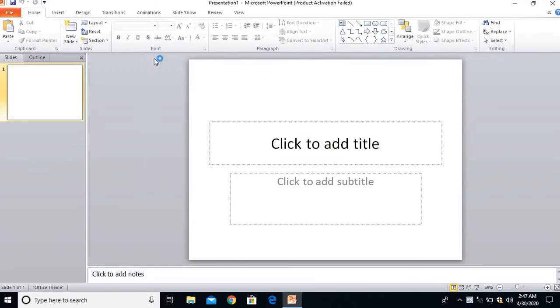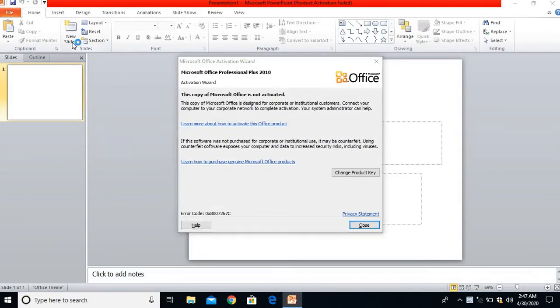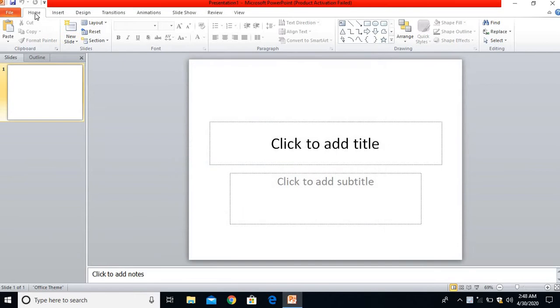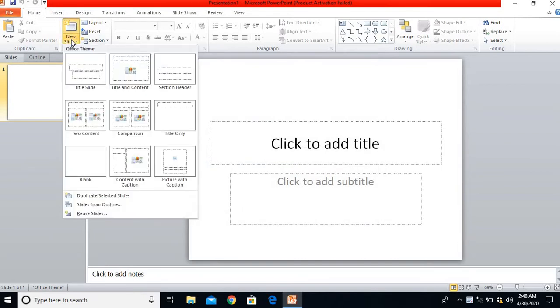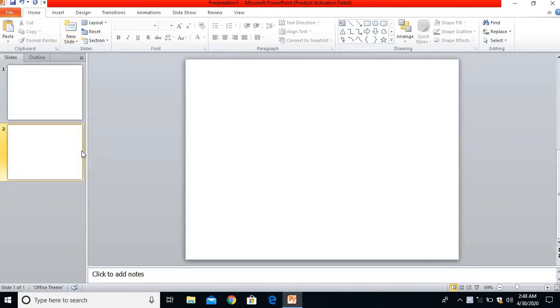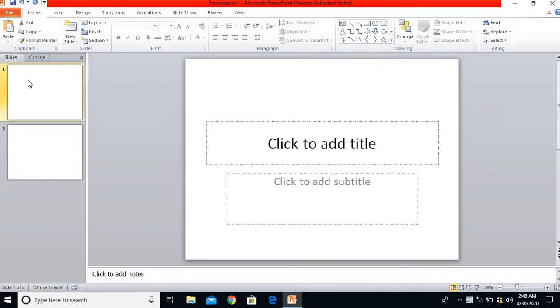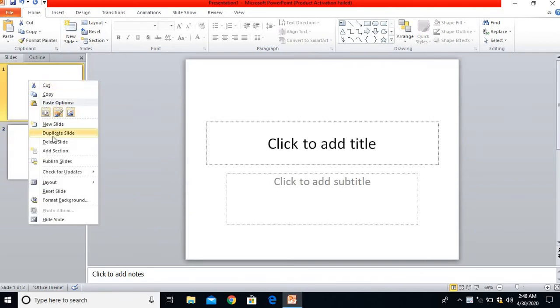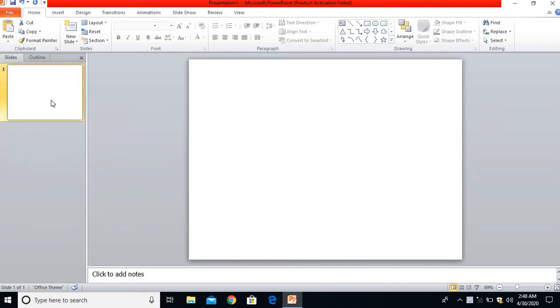I'll be using a blank slide here. Let me choose the slide by going to Home tab, New Slides, and I'll click on the blank slide. I want to delete this first slide, so right-click on this and click on Delete Slides. My slide has been deleted and the blank slide is now appearing.